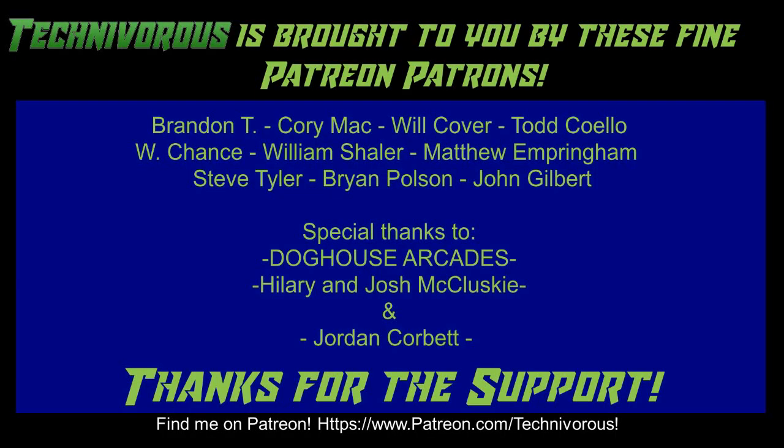Techniverse channel is brought to you by these fine Patreon supporters. Check us out on Patreon at patreon.com/techniverse.